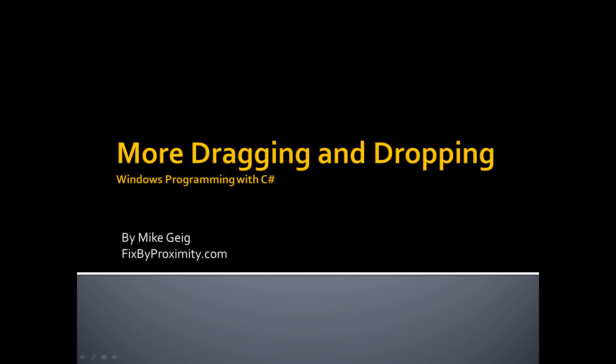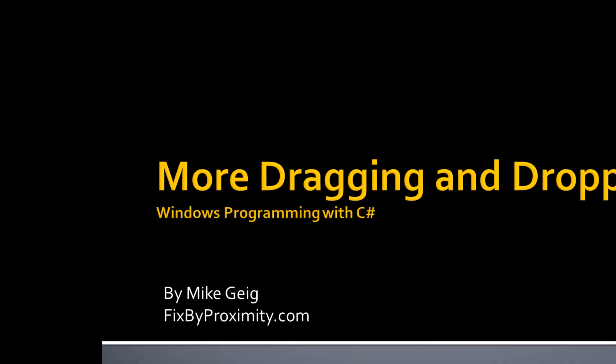Hello, my name is Mike Geig, and welcome to my video on more dragging and dropping, or basically dragging and dropping part 2, which is part of my series on Windows programming with C Sharp.